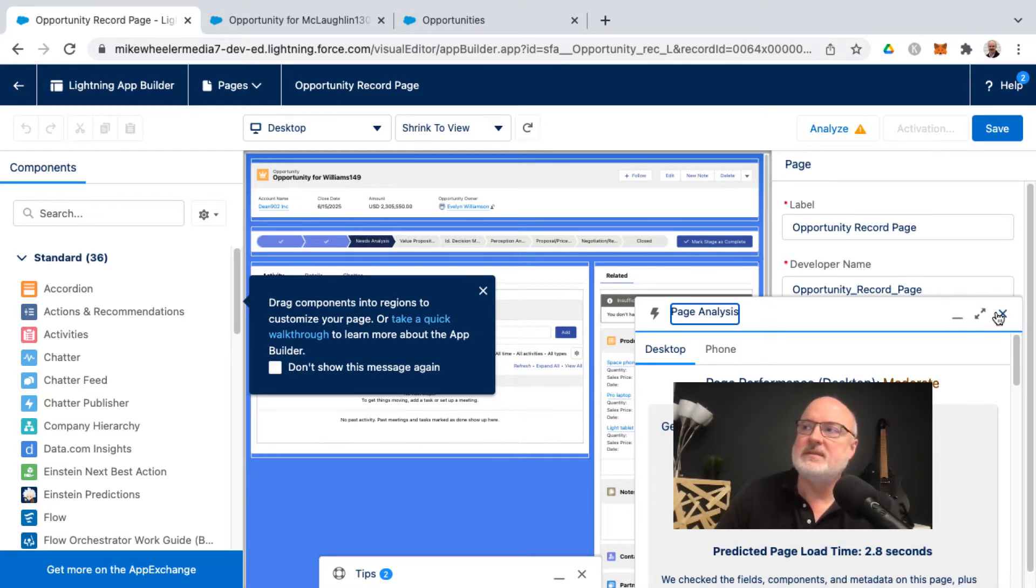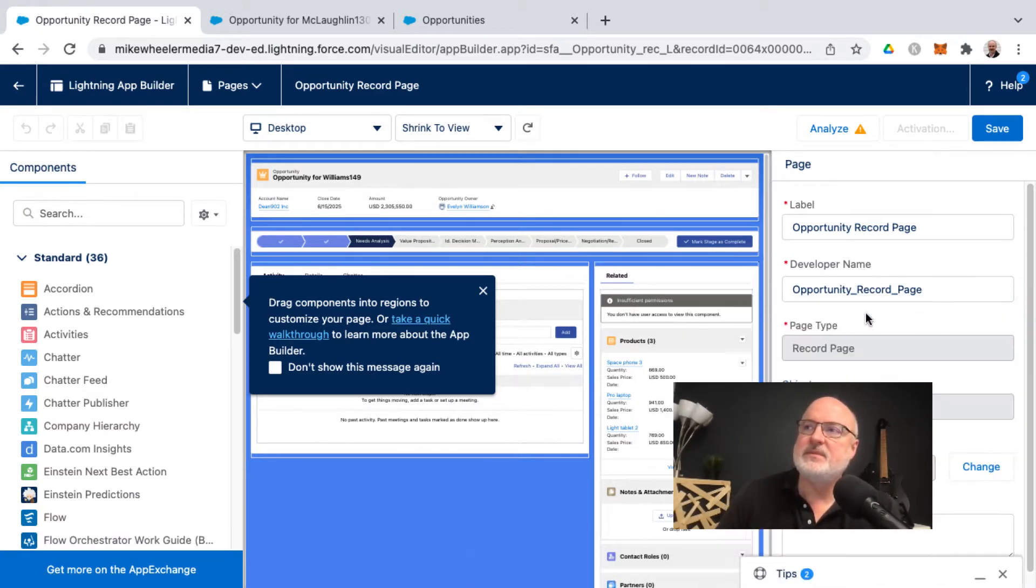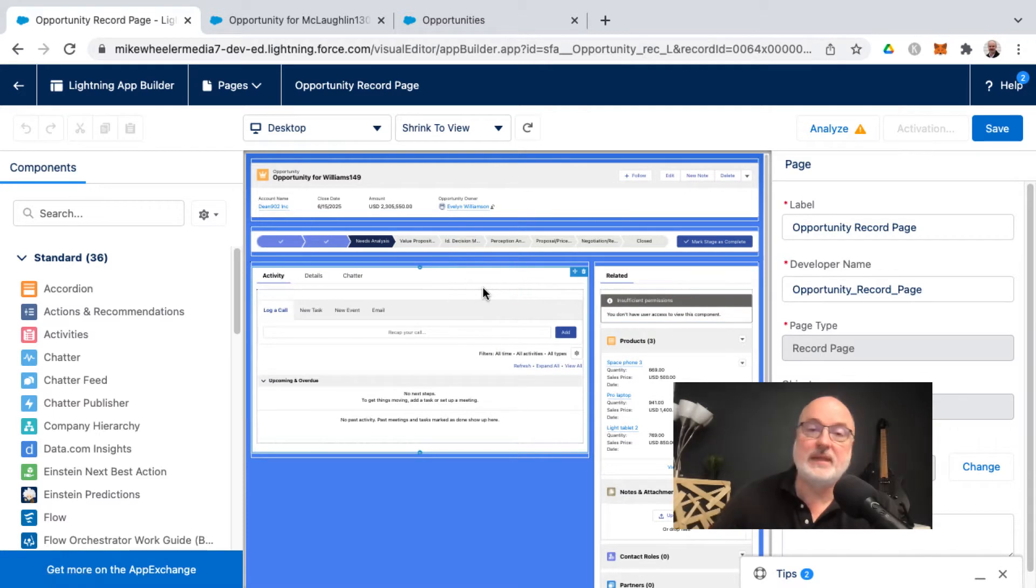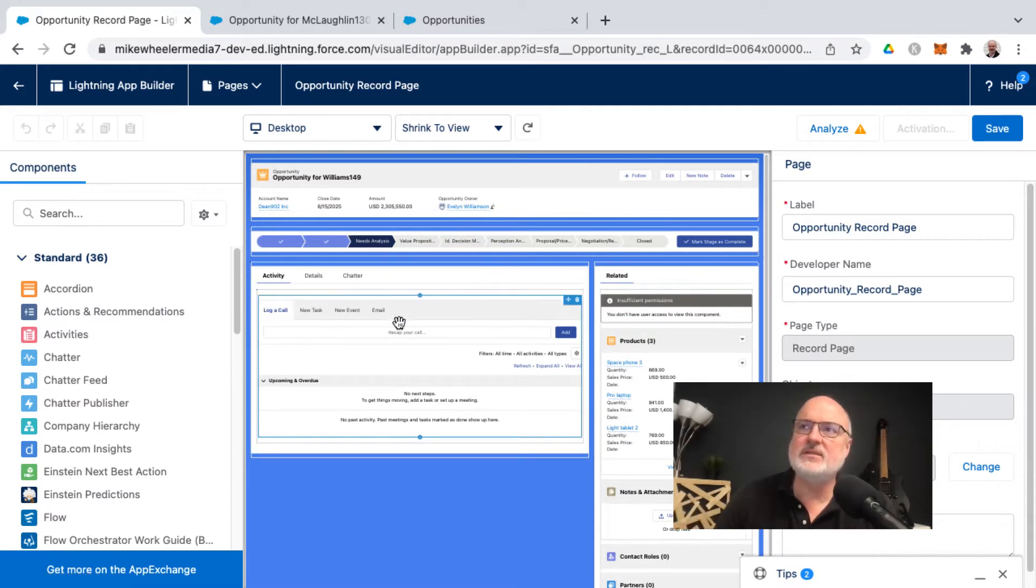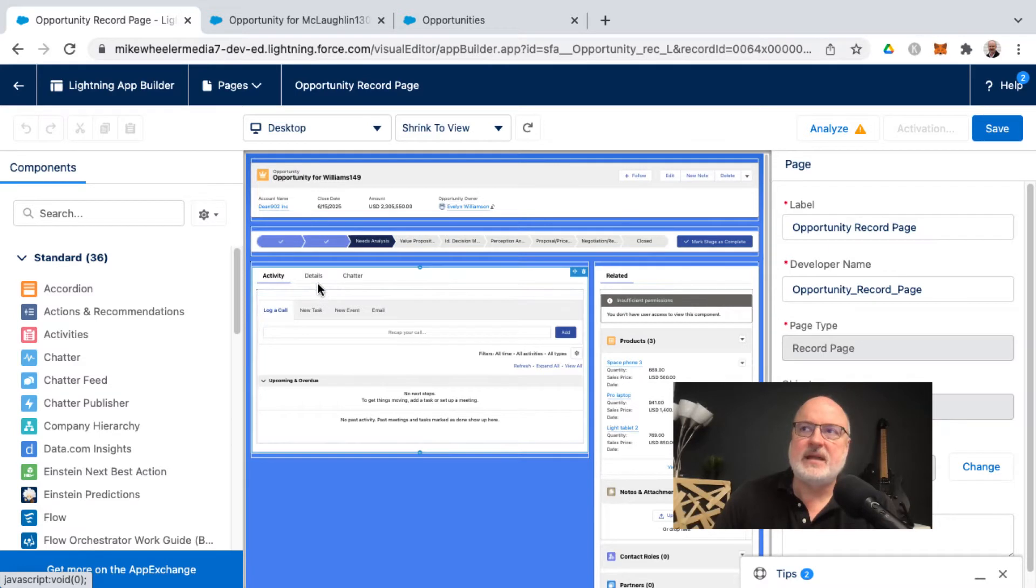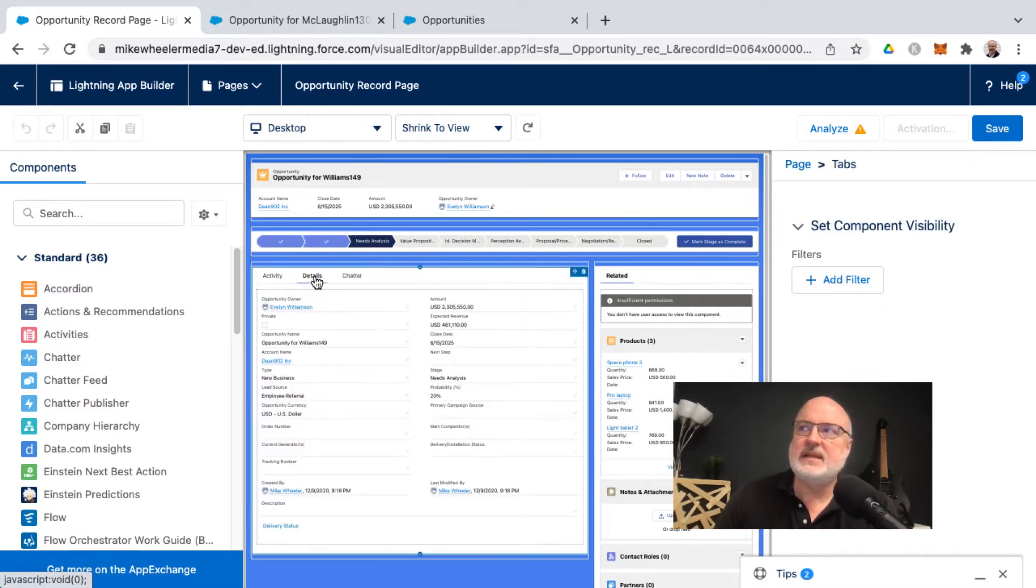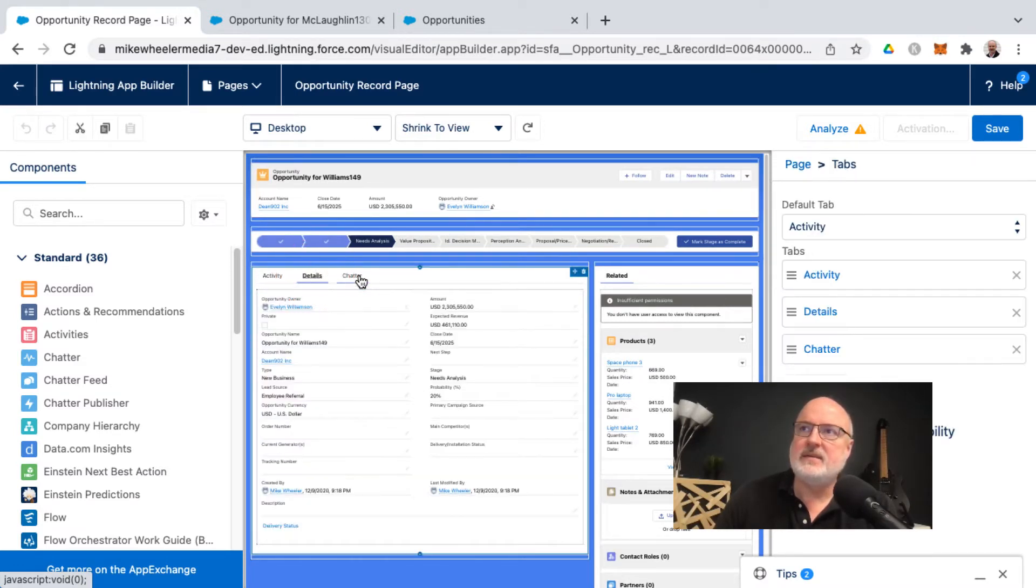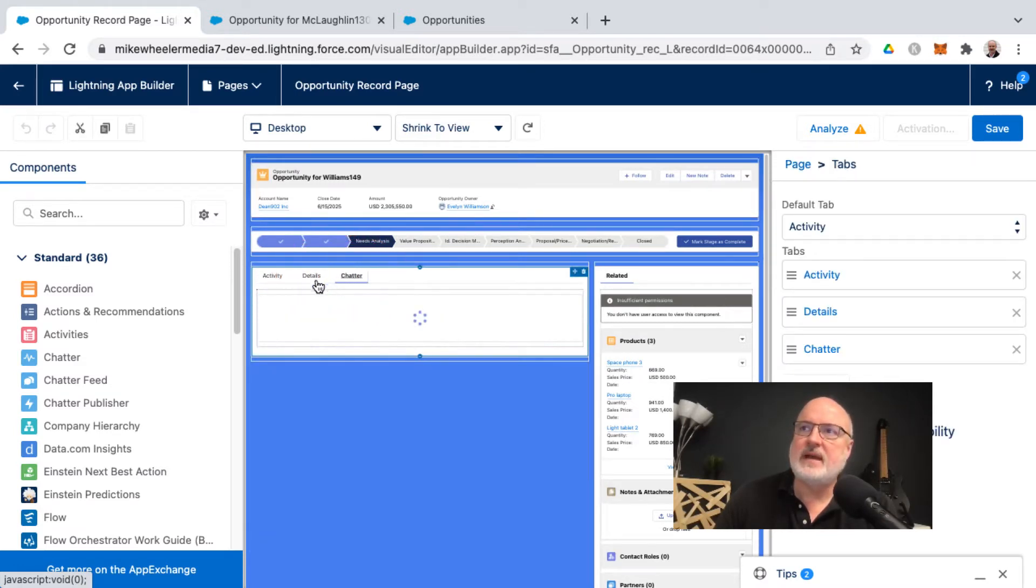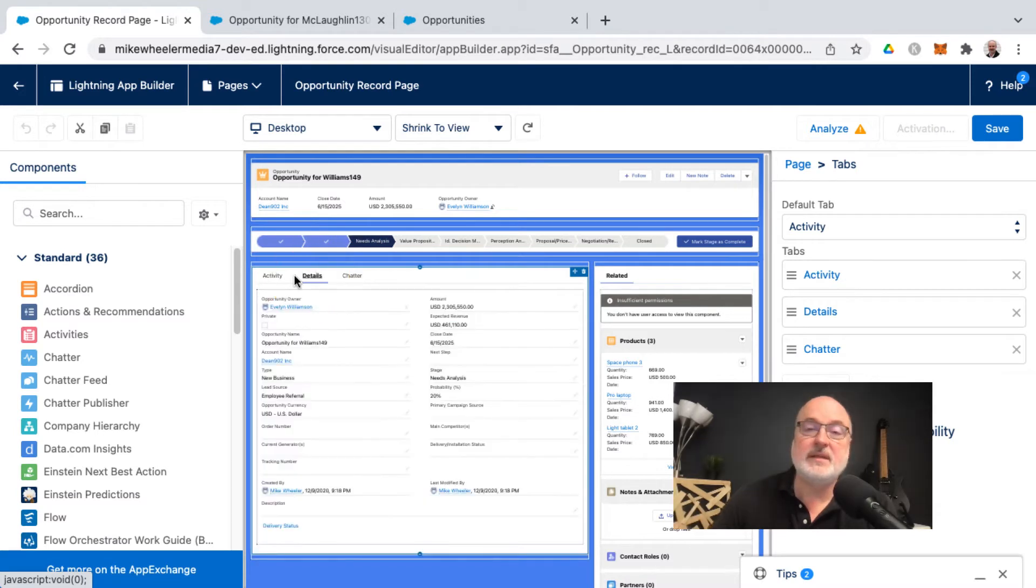But you can dismiss some of these pop-ups here to get to the actual thing that you're trying to do. And here is where on the canvas we've got the activity tab. Now I can click on Details instead and see the preview of how that behavior would be from an end user perspective.